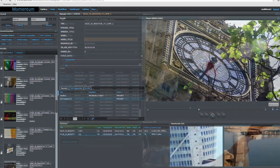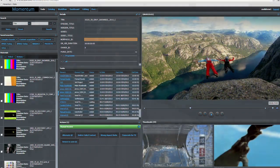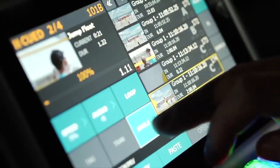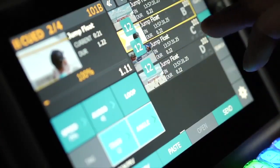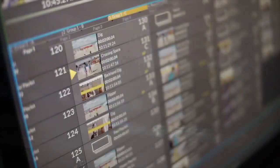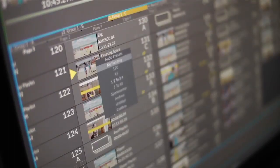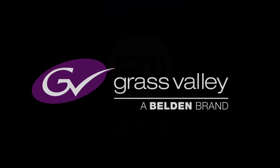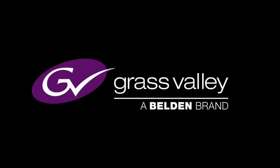With help from Momentum, LiveTouch can also take highlights directly from the library and post them to social media moments after ingest. We've listened to our customers and we know that live-to-air is now only part of a broader workflow. Clips and highlight sequences need to be delivered to digital outlets and social media as fast as possible. LiveTouch seamlessly provides its functionality as part of a complete sports workflow solution.